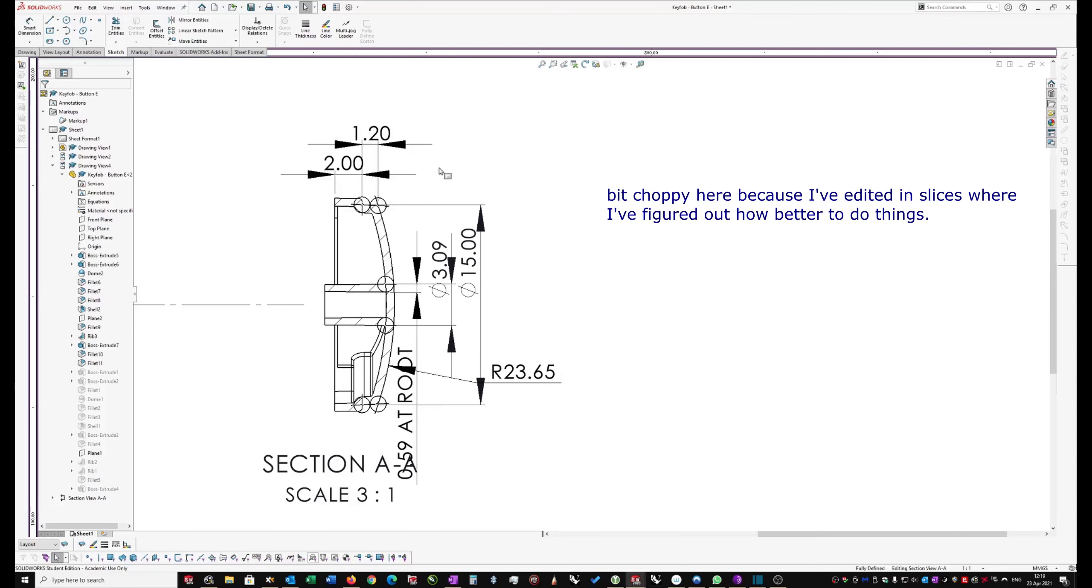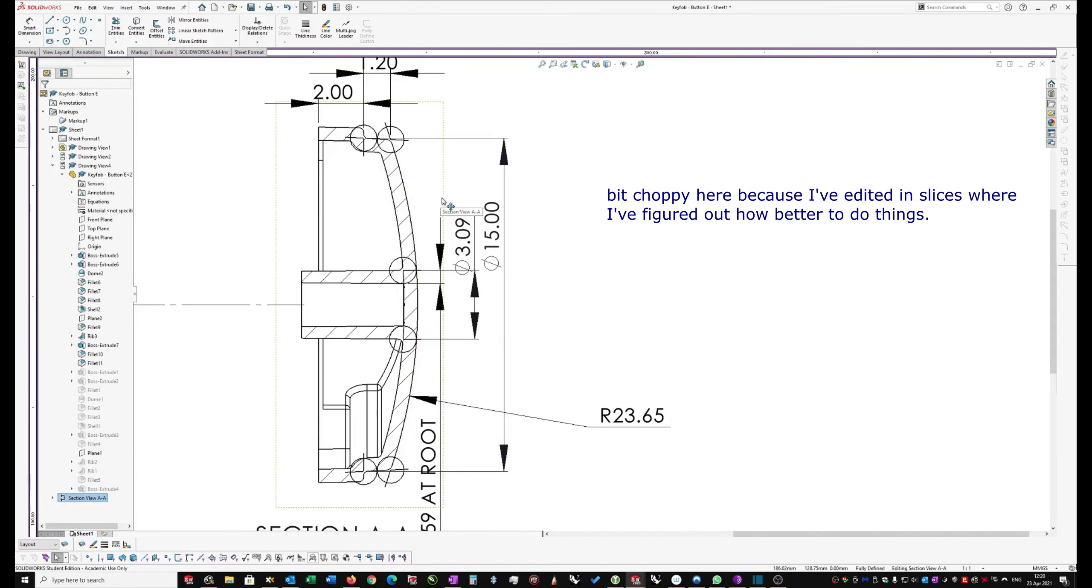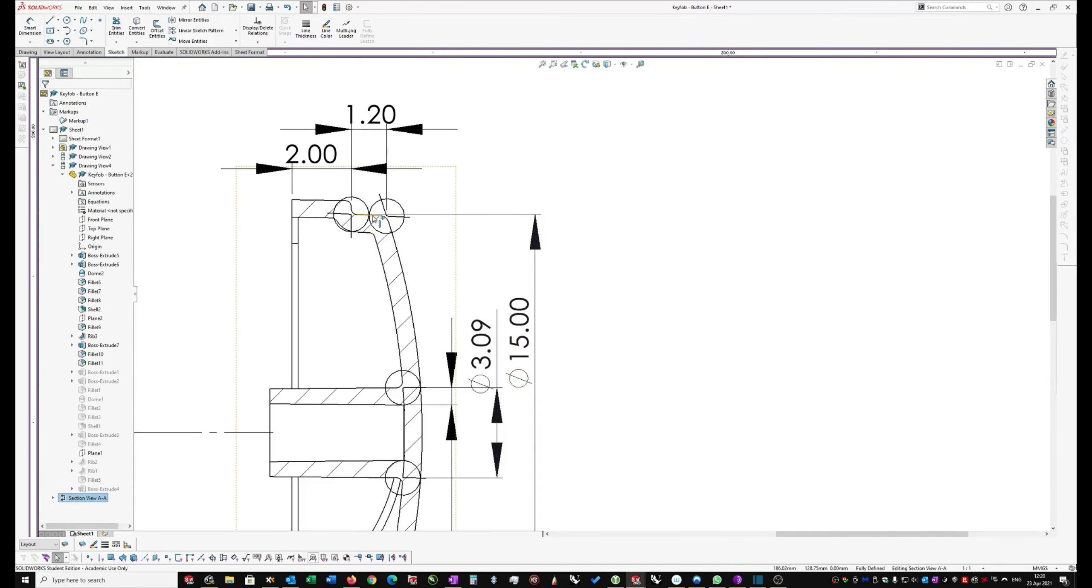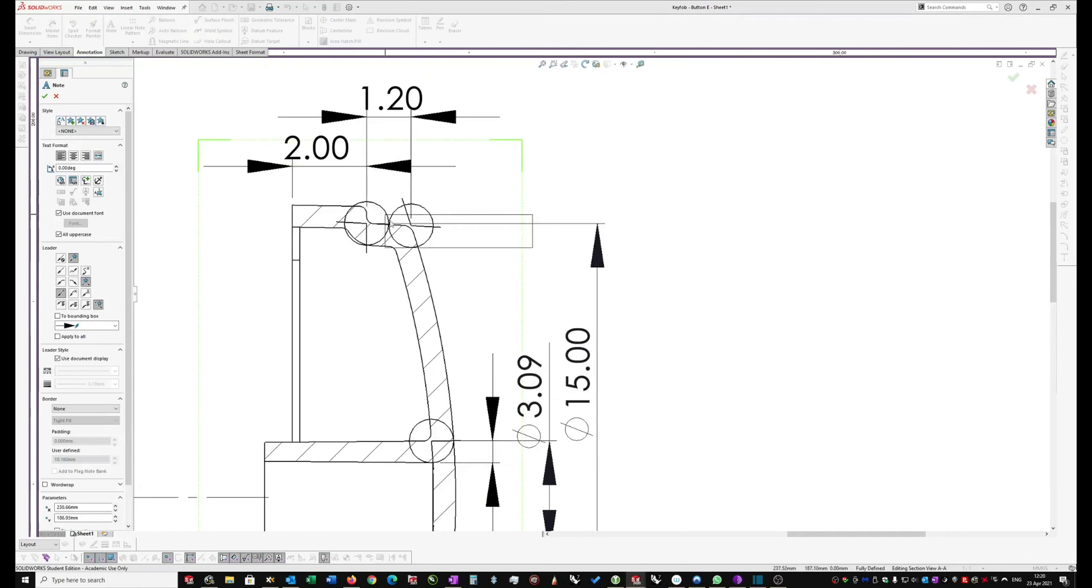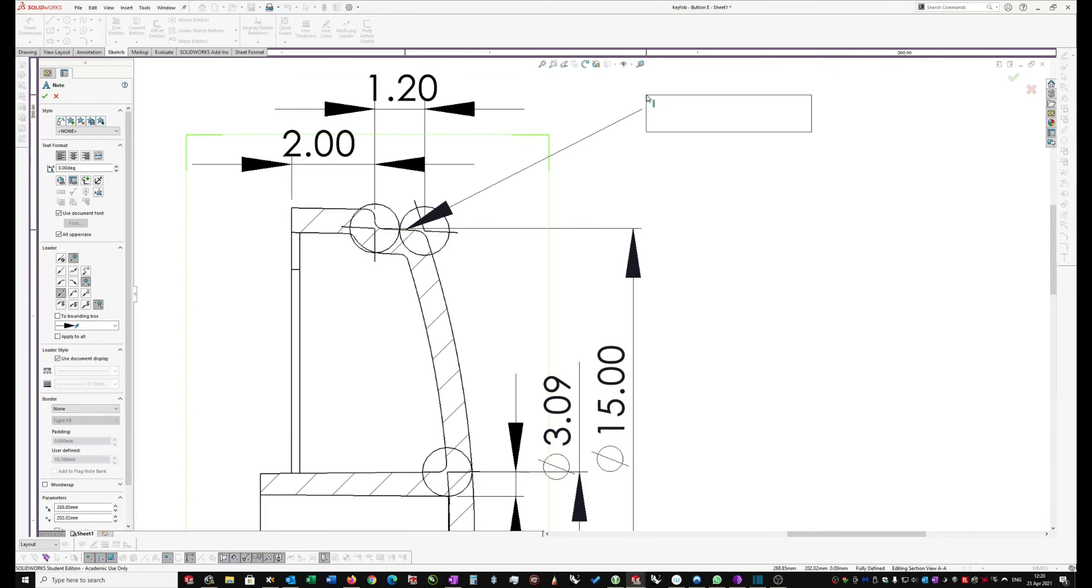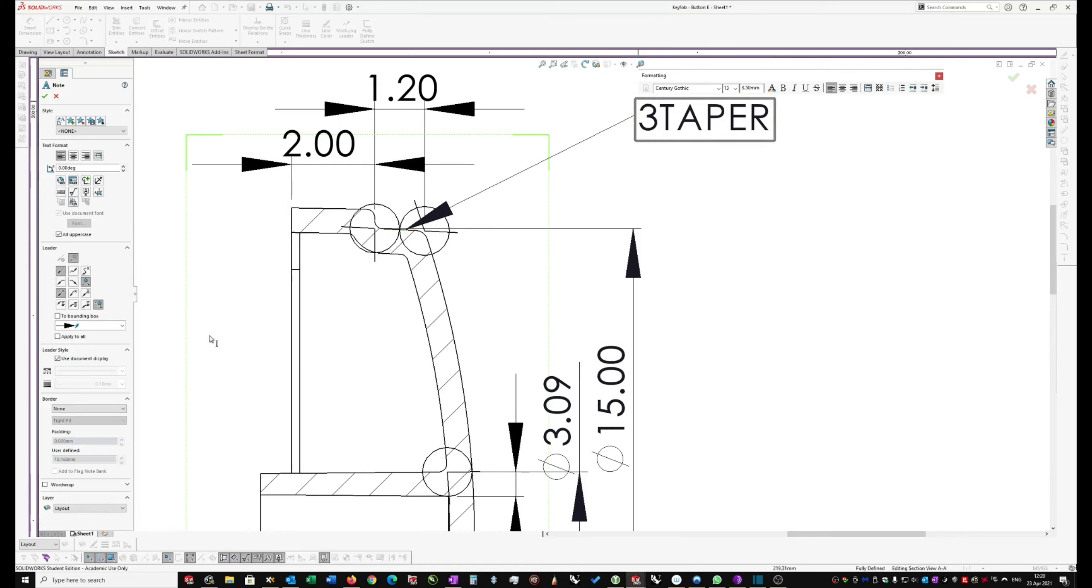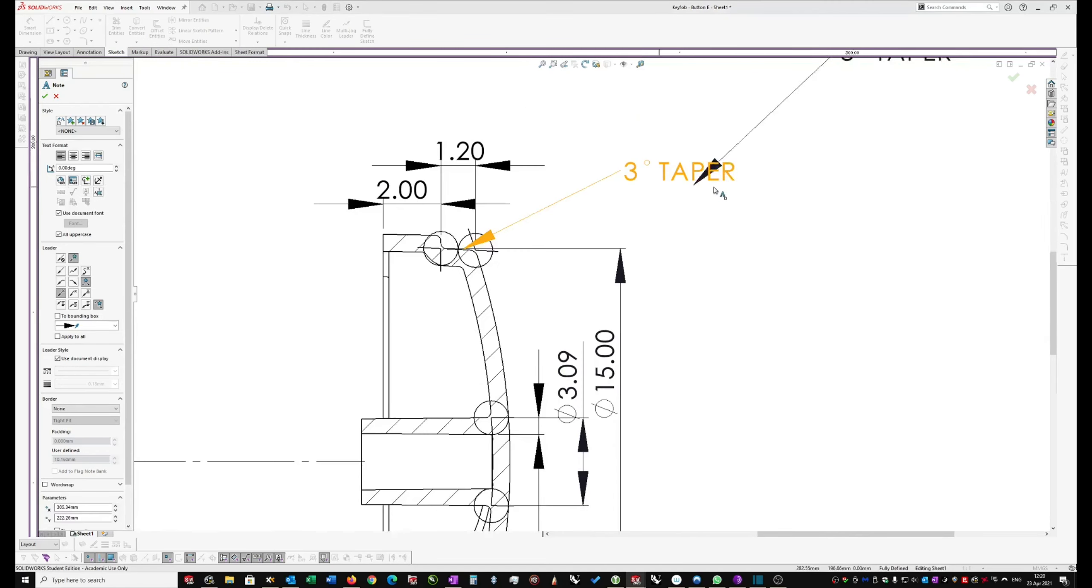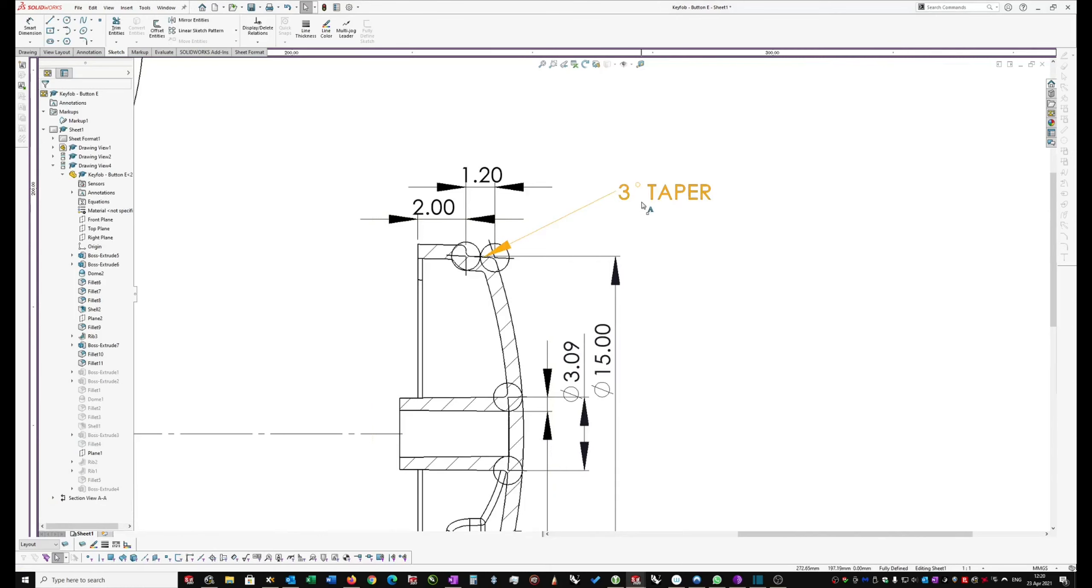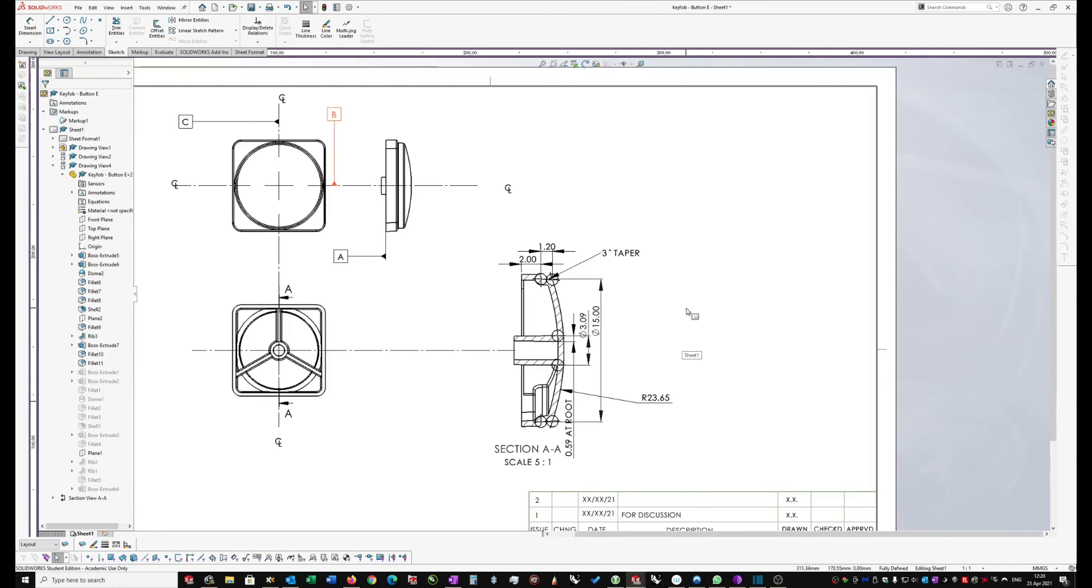So two short things that I want to show you here. First of all, that the section view should be scaled up. While you've got a section view, you may as well scale it up. Just makes things easier to dimension and to see. And then the second one is this angle dimension. All it needs is a note. So I'm going to go to annotation notes, select that line, type in taper or three degree taper. Let's just go three, select the symbol, degree and space taper. And that's it. Don't need to have an angle other than that. And that describes what you need.